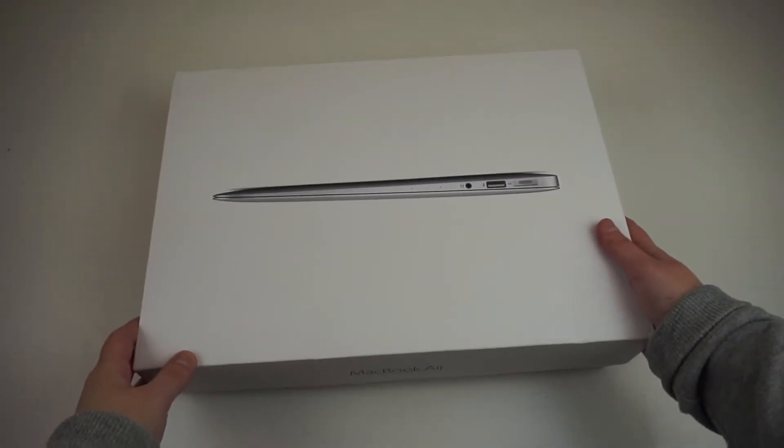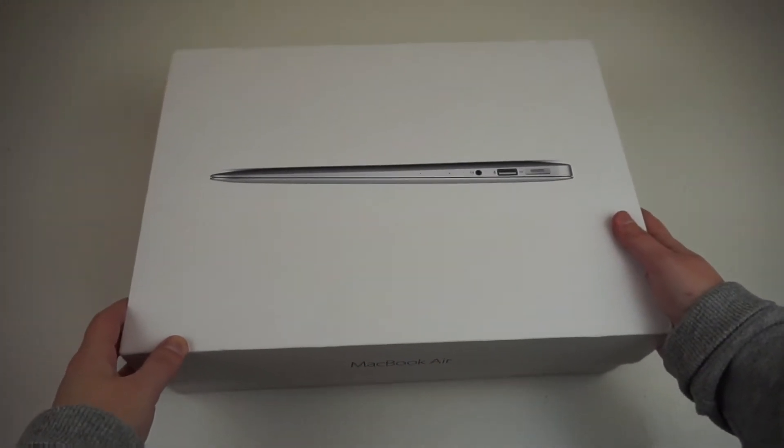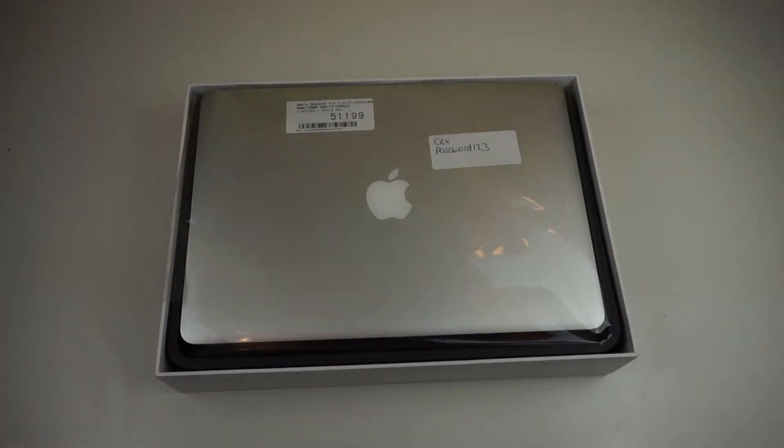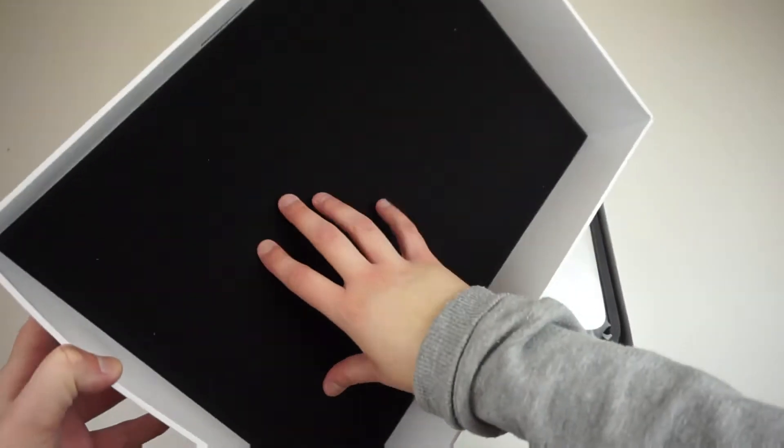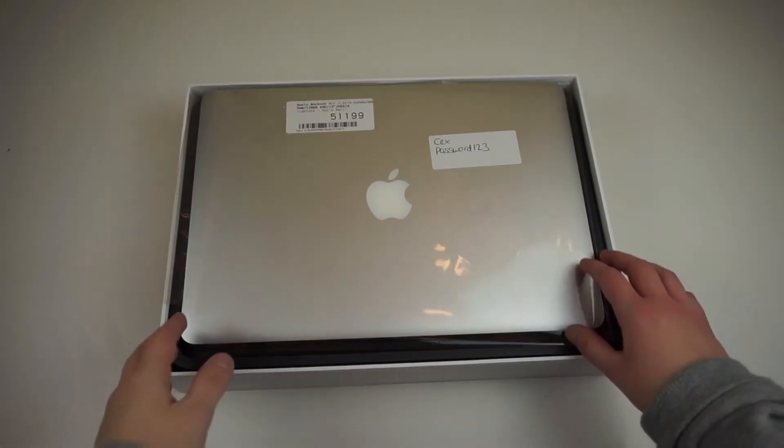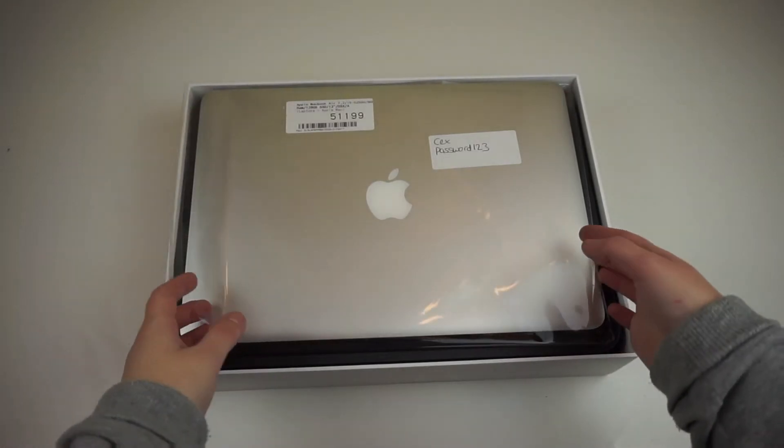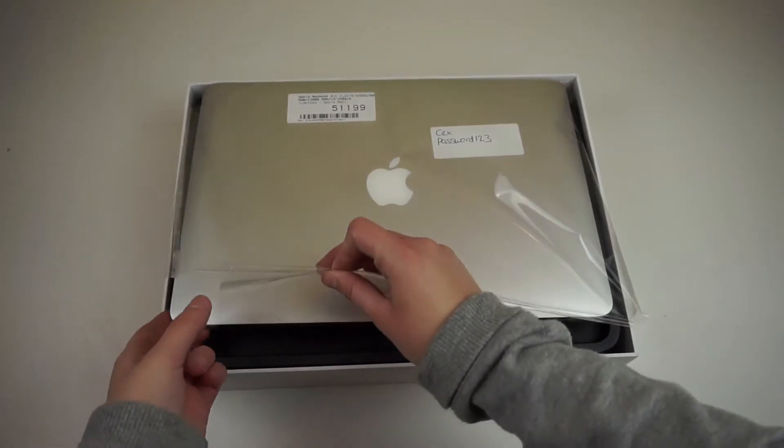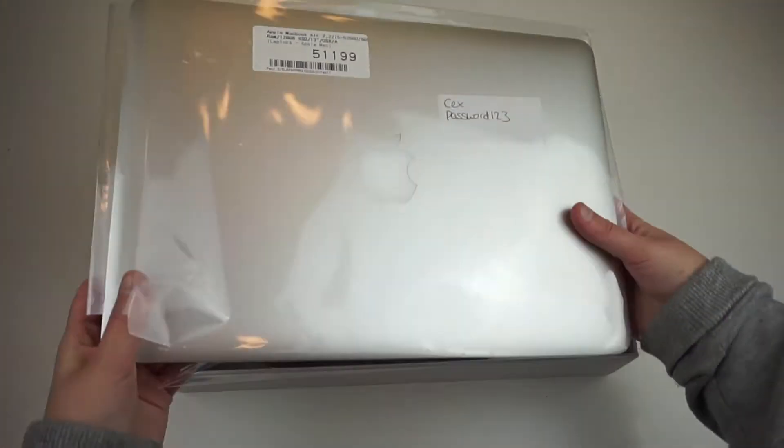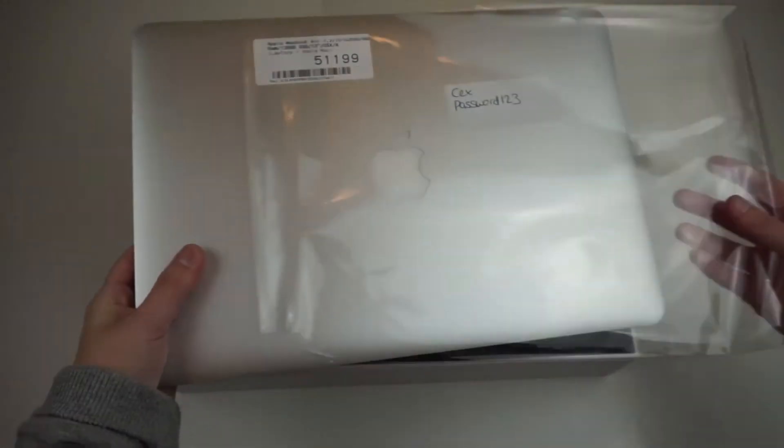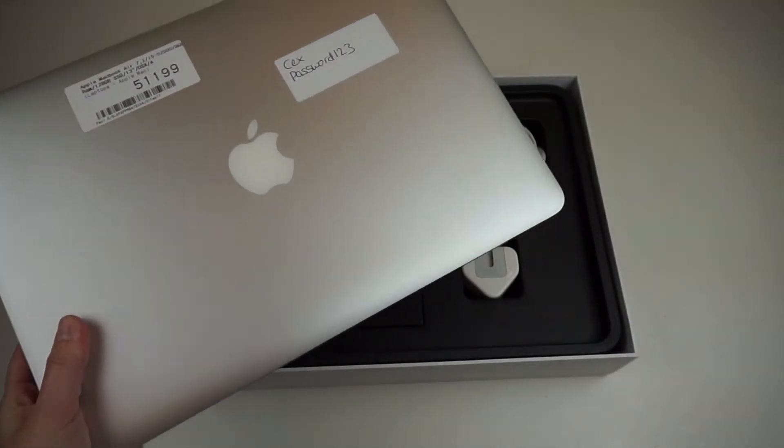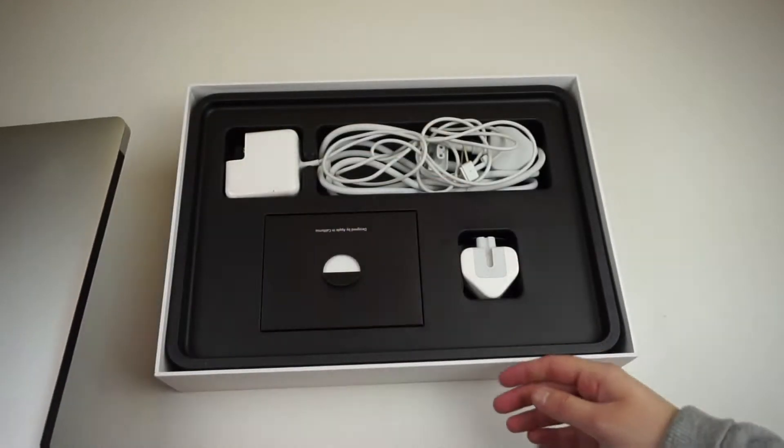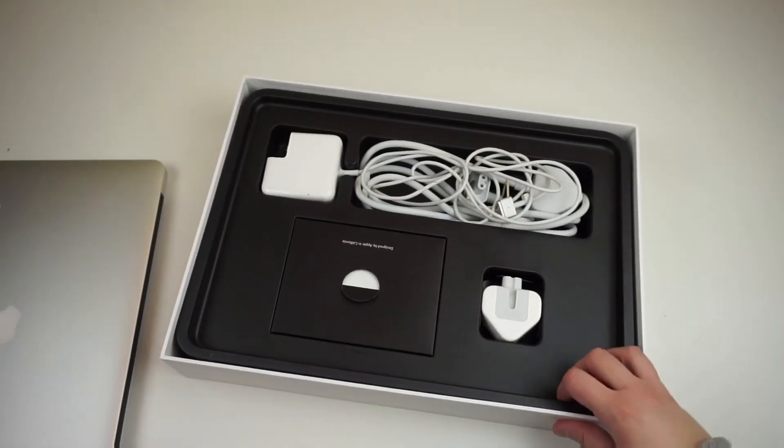So now I'm just going to go ahead and lift the lid off the box and straight away we're presented with the MacBook itself. So for now I'm going to take the outer plastic wrapping off and put the MacBook off to the side to see what else is in the box.